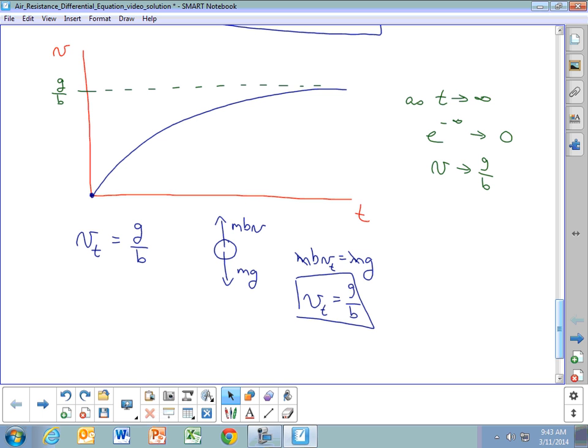In this example where air resistance is linear with V, we're able to solve a simple first-order differential equation to get velocity as a function of time. This does not work as easily when the force of air resistance is proportional to V squared. But you may be asked to find the velocity as a function of time by solving a given differential equation, and this linear case demonstrates that process.